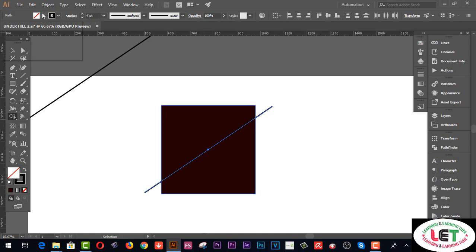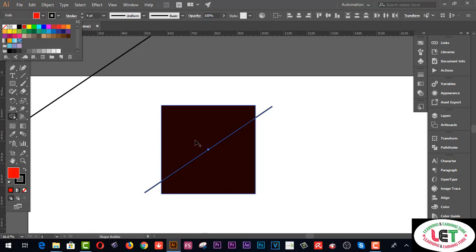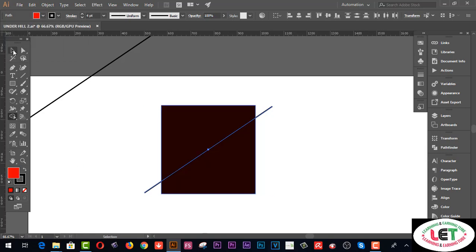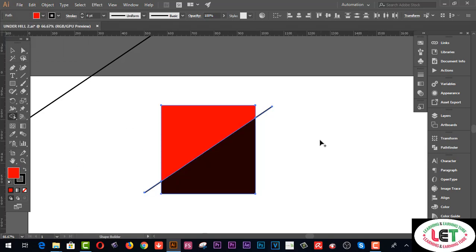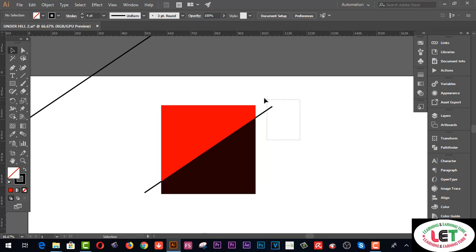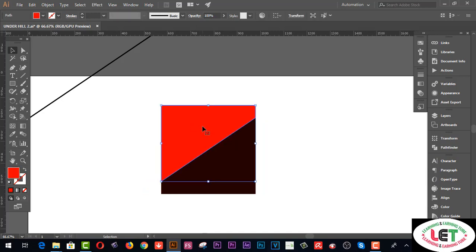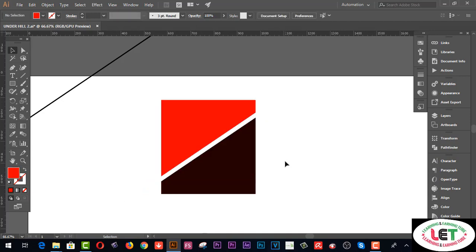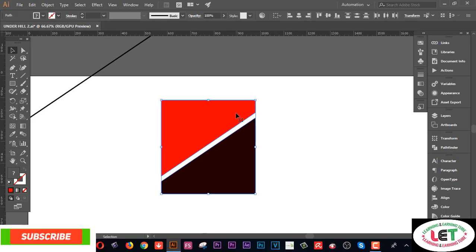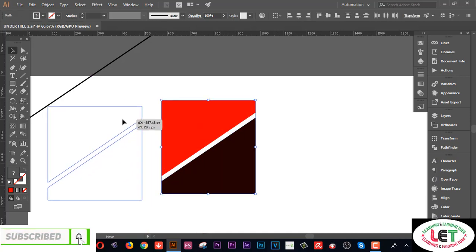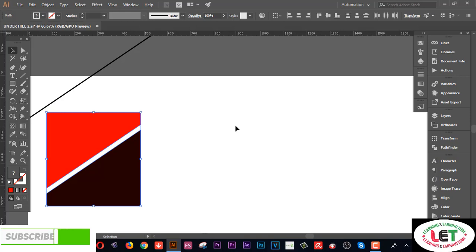I'd like to change the color of each portion. There are two shapes here — one portion is red and the other is a different color. Now I'd like to remove the line by selecting it and pressing Delete. There are two portions here, and you can split any type of shape on your working area like this.